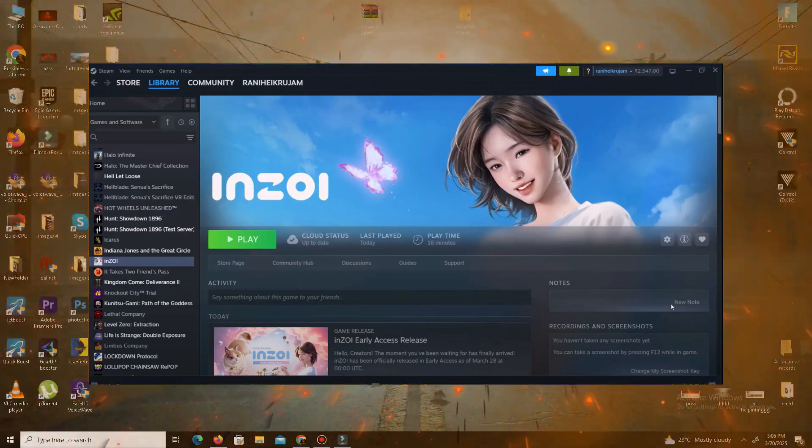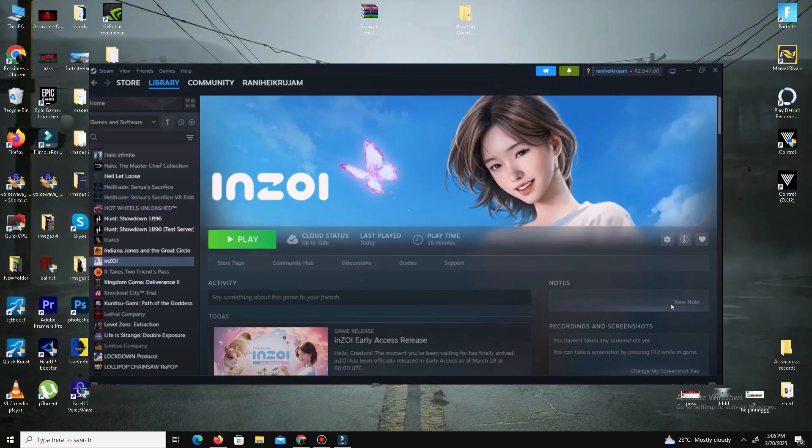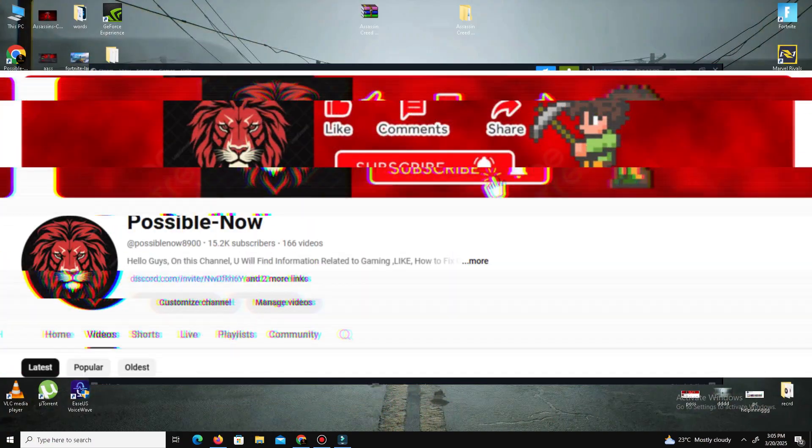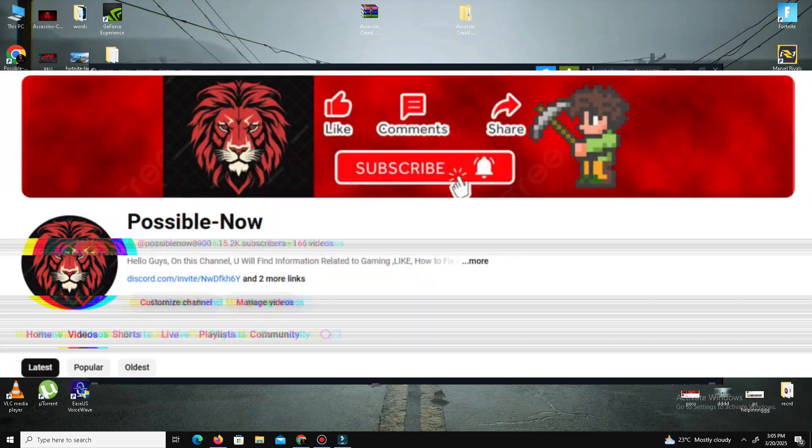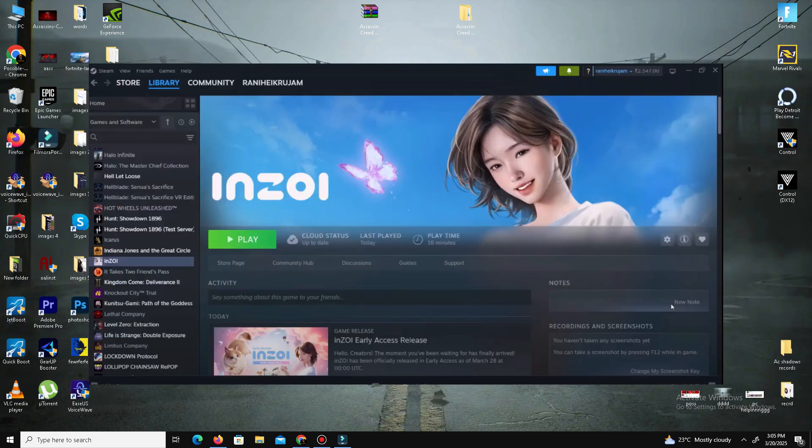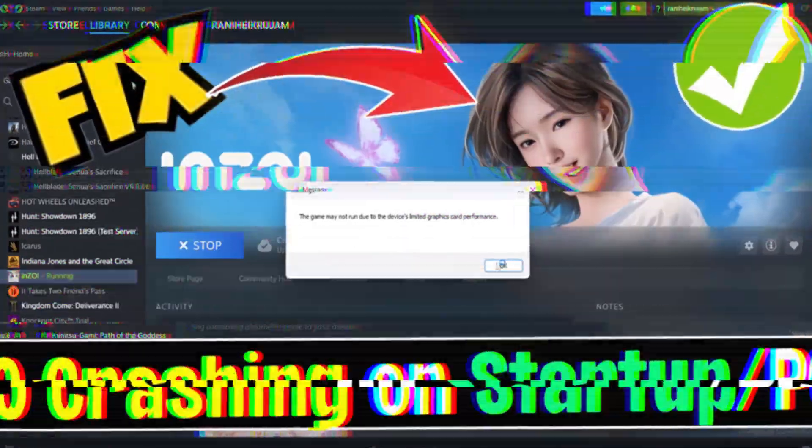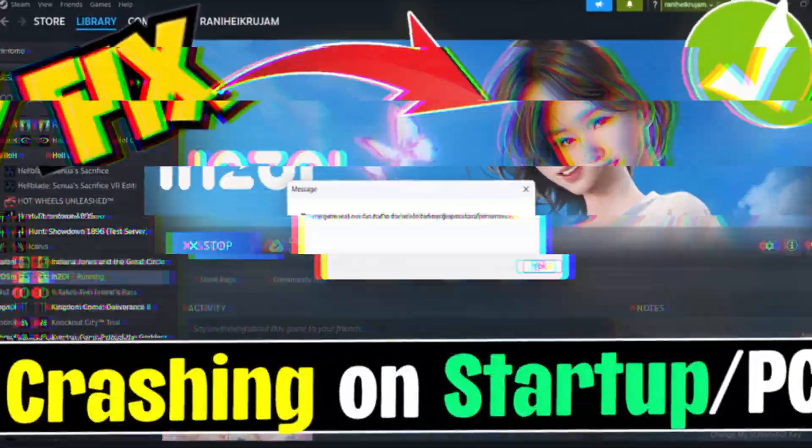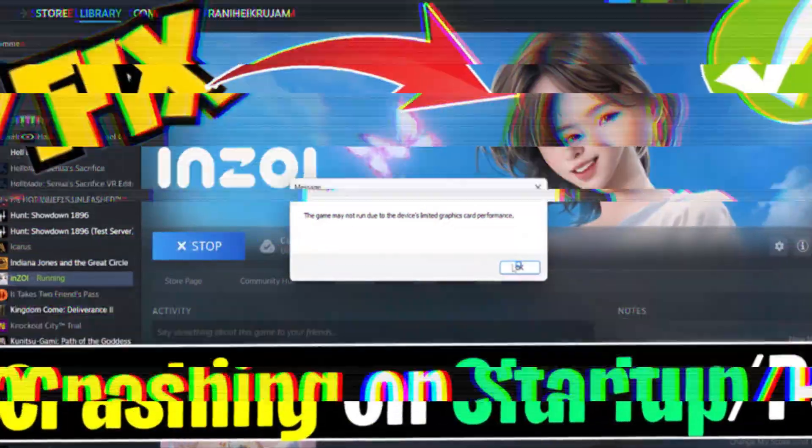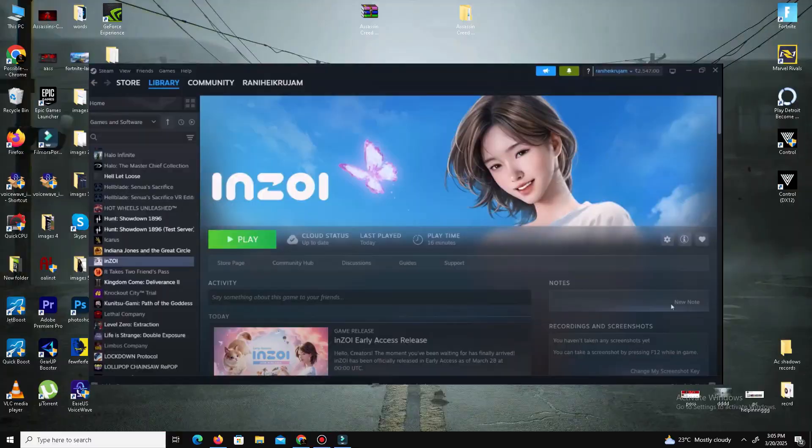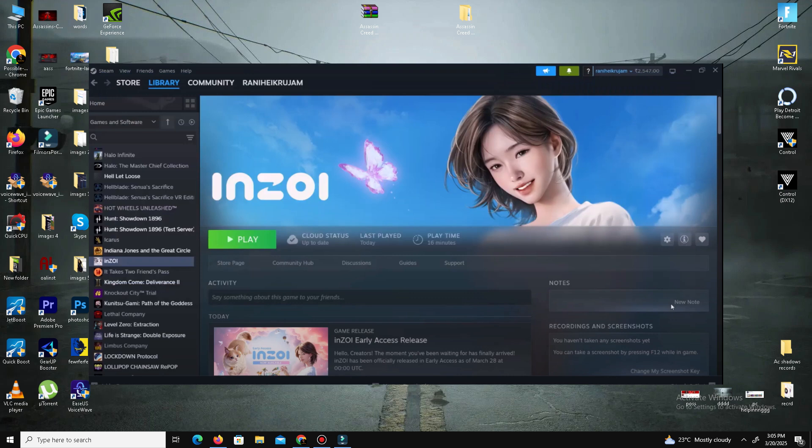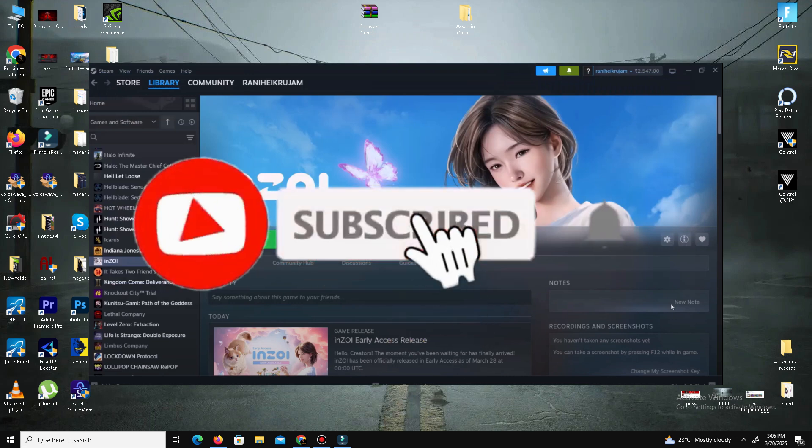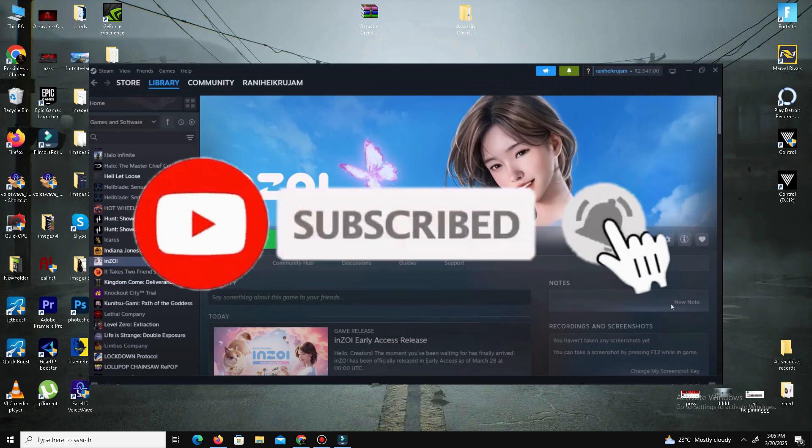Hello guys, welcome back to my channel. Today I'm going to guide you on how to fix all kinds of crashes and errors in your system. This video is going to be really interesting, so watch till the end. If you like this channel, please like this video, share with your friends, and subscribe for more content.